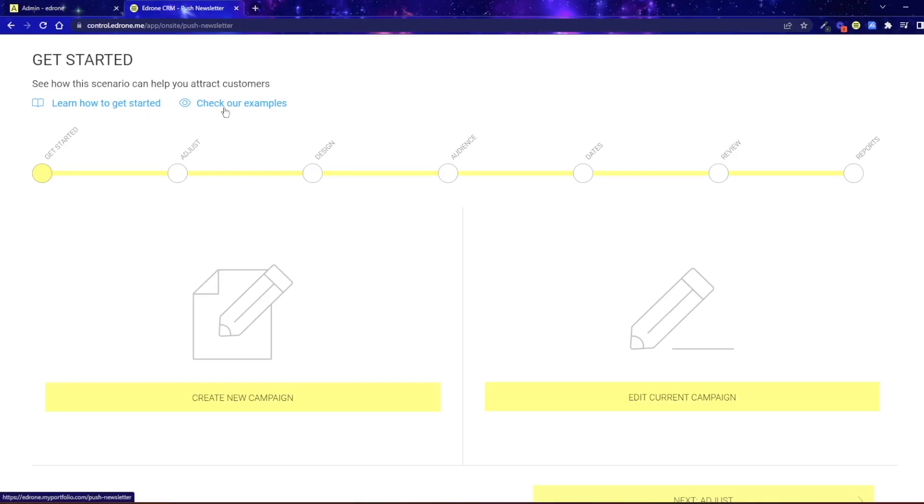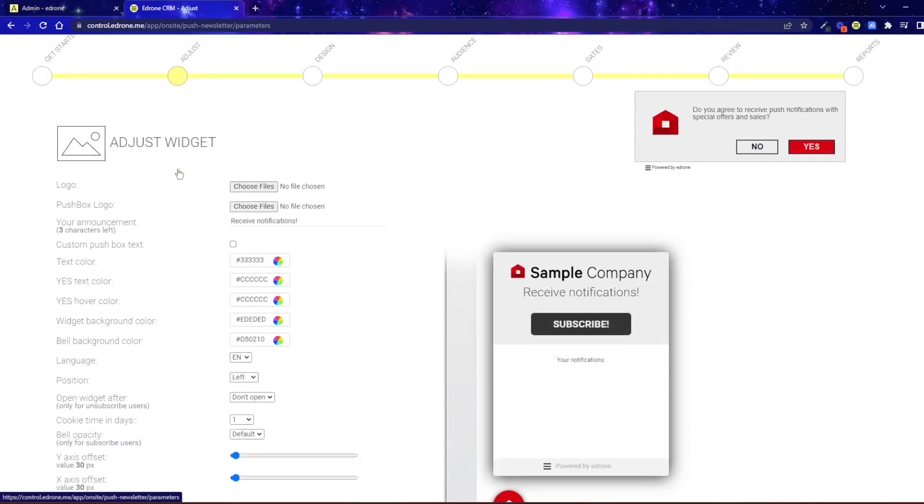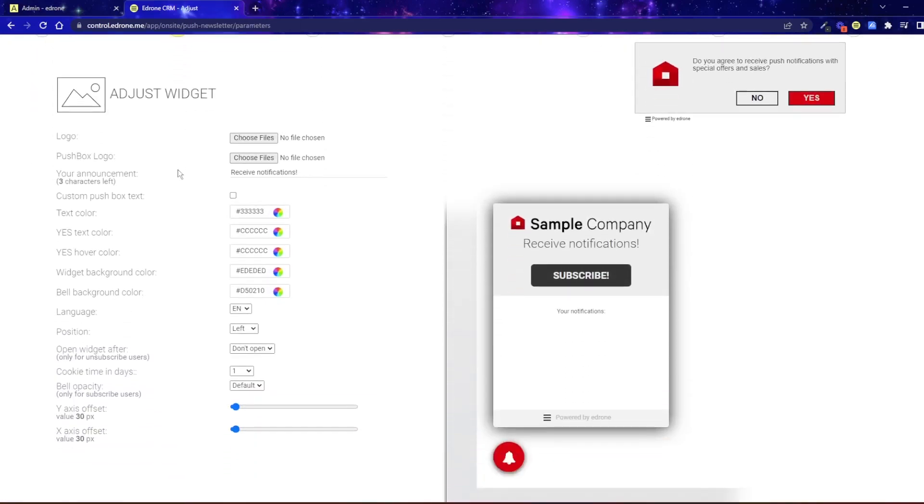Go to the Adjust section where you will prepare the design of the widget. The Push Newsletter subscription widget is displayed in two forms: as a window under the top bar of the browser and in the form of a bell at the bottom of the page on the left or right side.